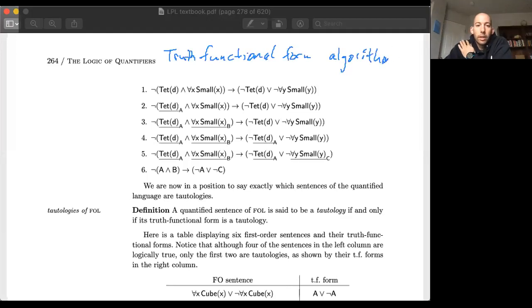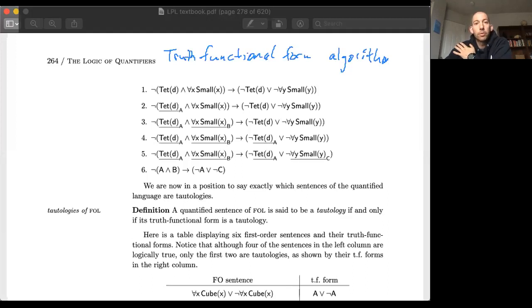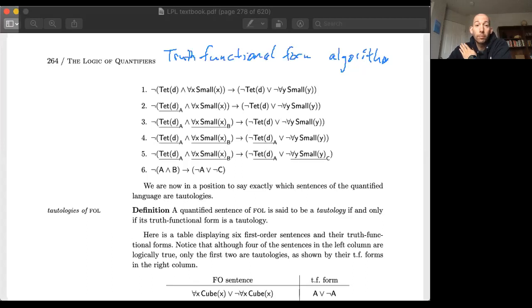The idea is relatively simple, and we just have to learn how to implement it with a bit of practice. So I'm going to introduce you to it and walk you through the examples in the problem set. Recall that when we introduced quantifiers, they had a certain scope — a way for the quantifier to bind a particular type of variable.